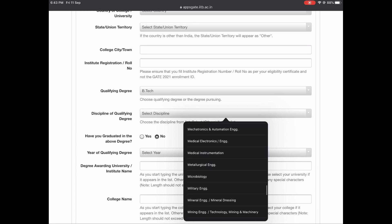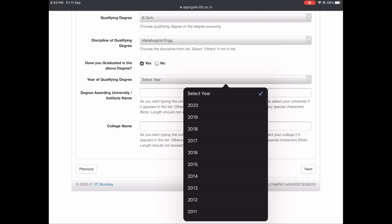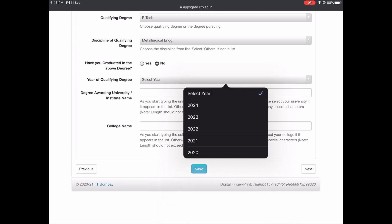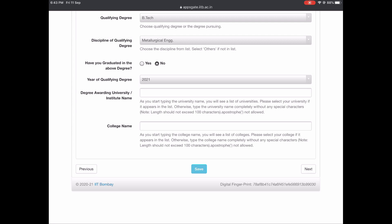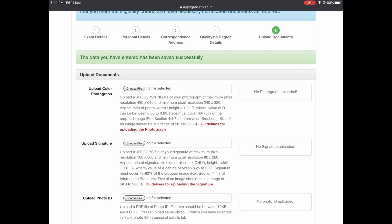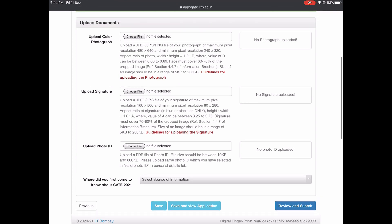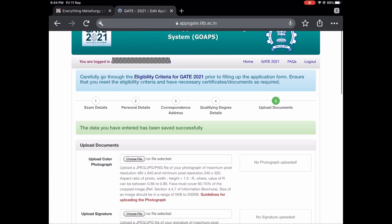Usually it's Metallurgy and Material Science. If you are already graduated, click 'Yes' and select your graduation year. If you have not graduated yet, select 2021 or 2022 as applicable. Then fill in the remaining details and click Next. Finally, this is one tedious task — uploading files with the correct aspect ratio. It's asking for a color photograph, signature, and photo ID. For photo ID, the most common option is 'Other' — provide that number and upload the PDF. Always remember the aspect ratio and file size are important.